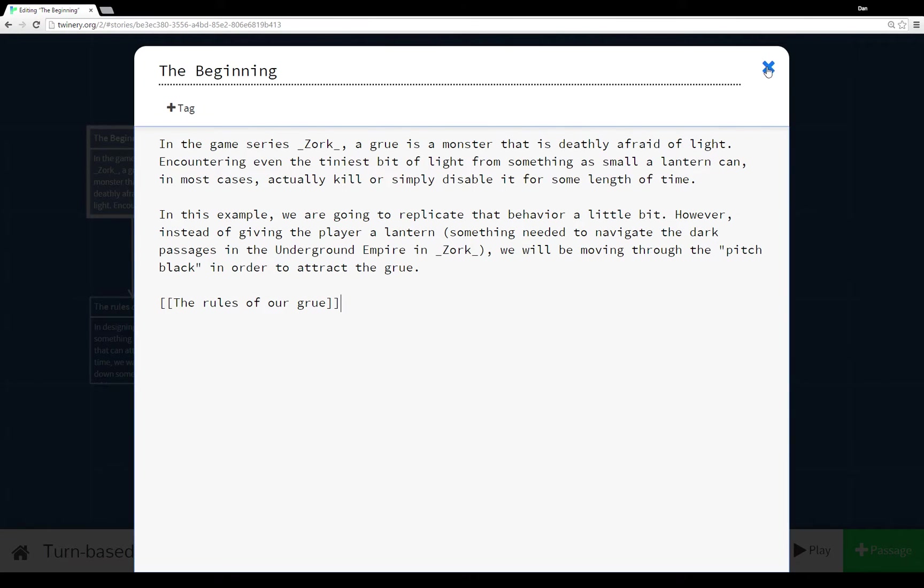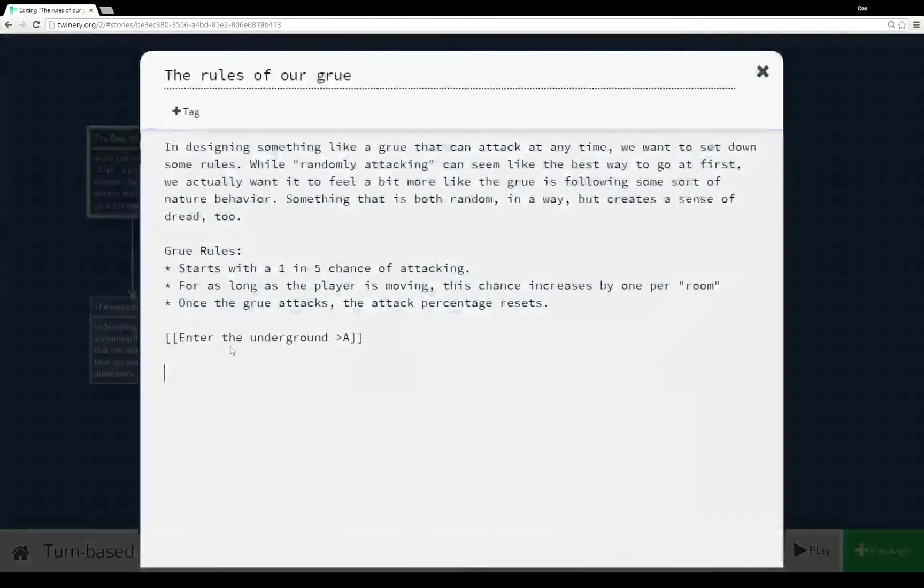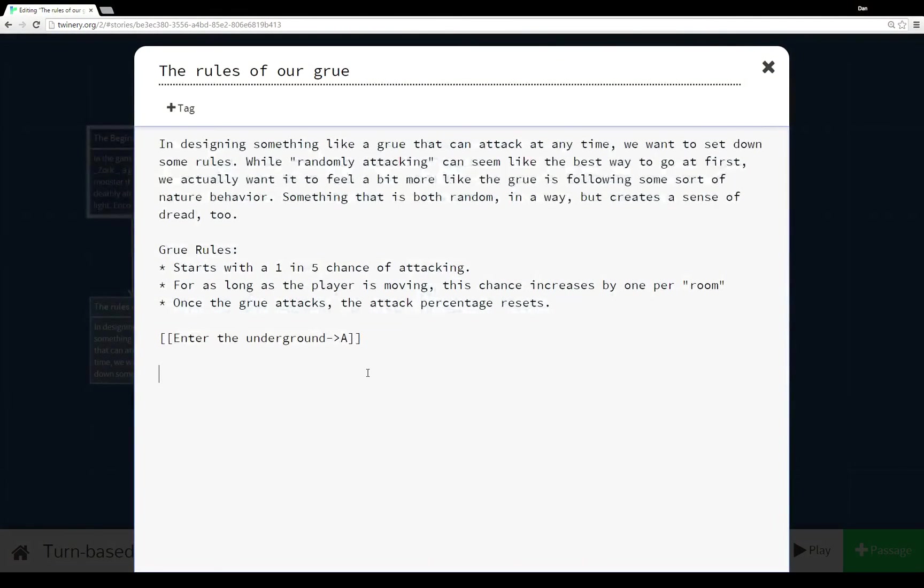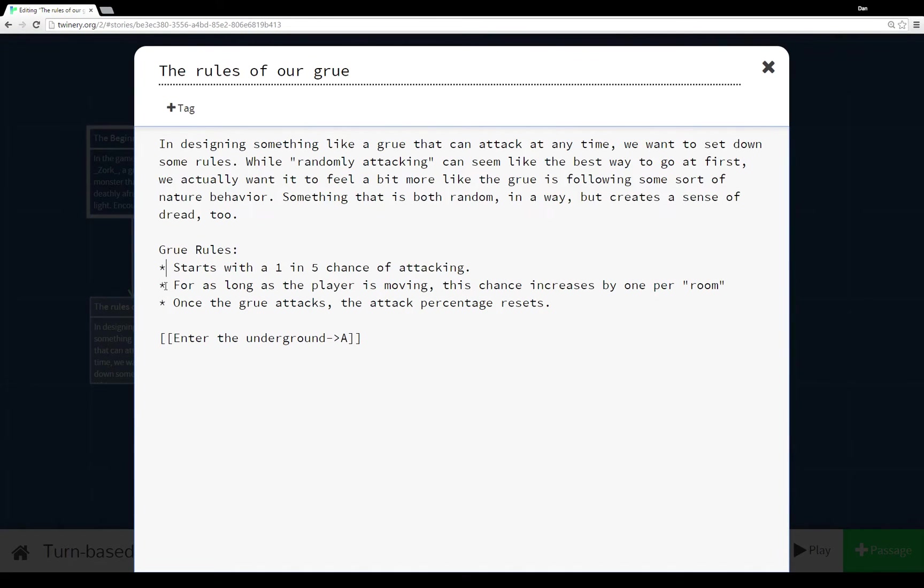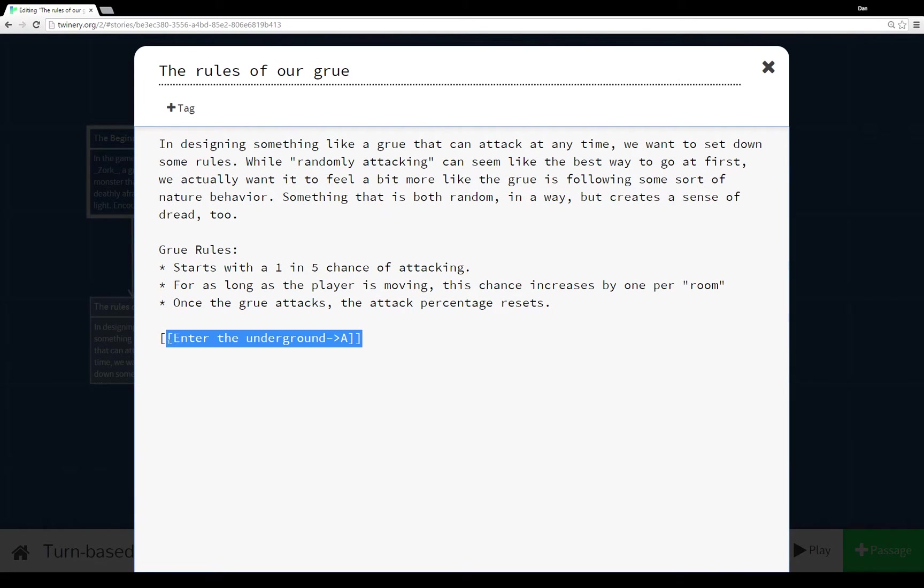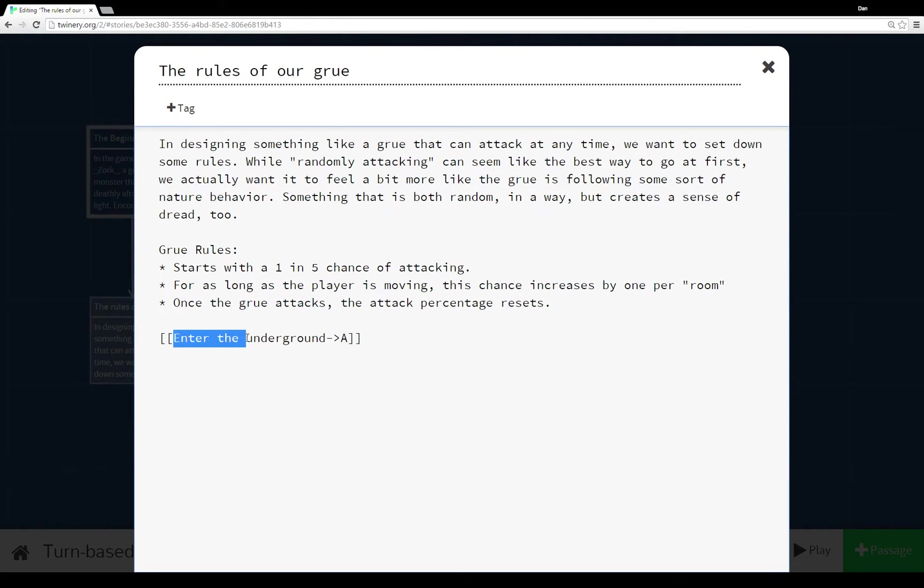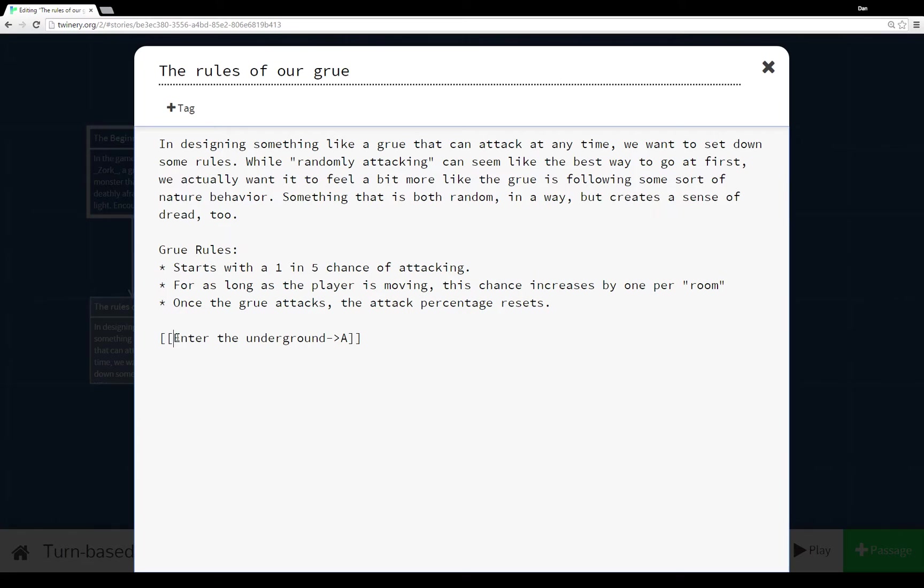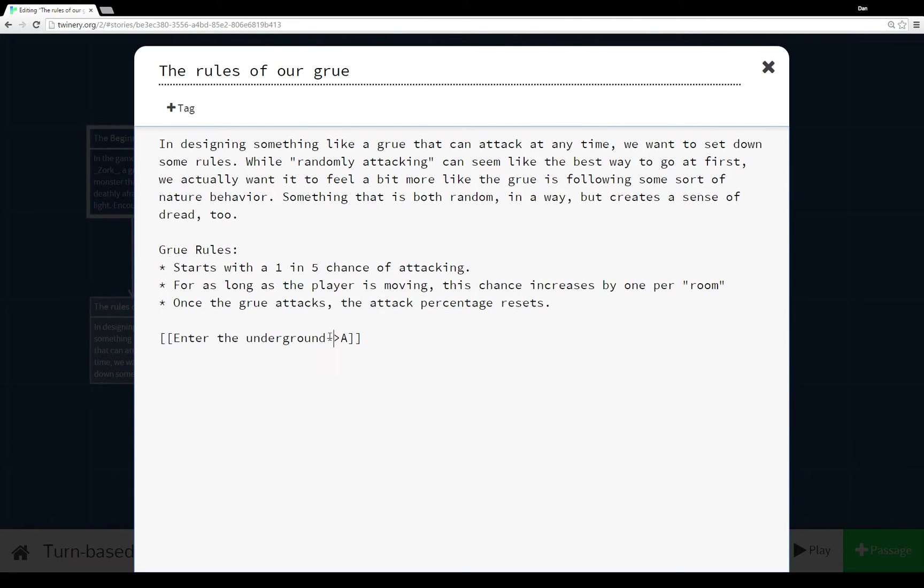So for the rules of our Grue again we just have pretty standard text. I'm using an unordered list and you can create those using asterisks or the star and then a space. And then this last thing here I have a link to a passage A but I'm using the description enter the underground. And remember if you want to change a description of a link to another passage you do that by typing the description and then pointing towards an arrow towards the actual name of the passage. In this case A.